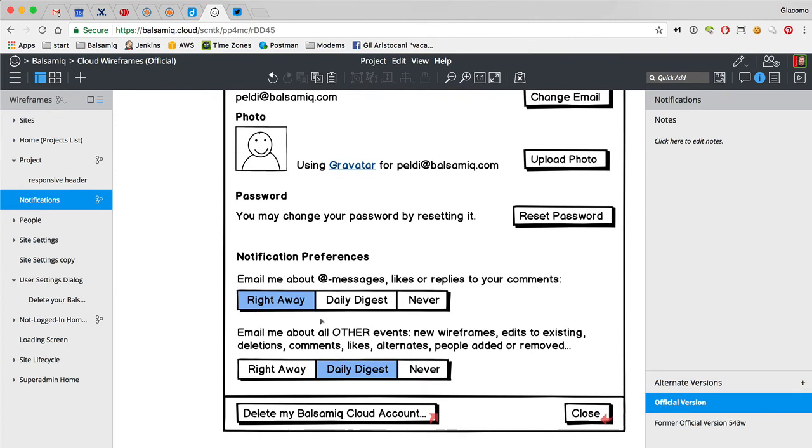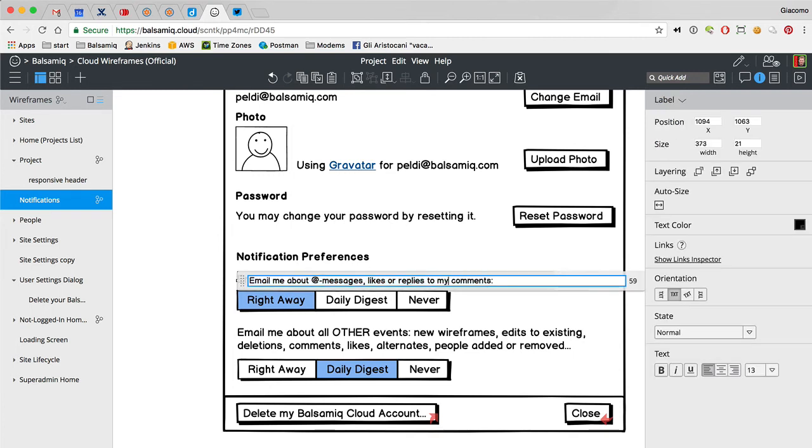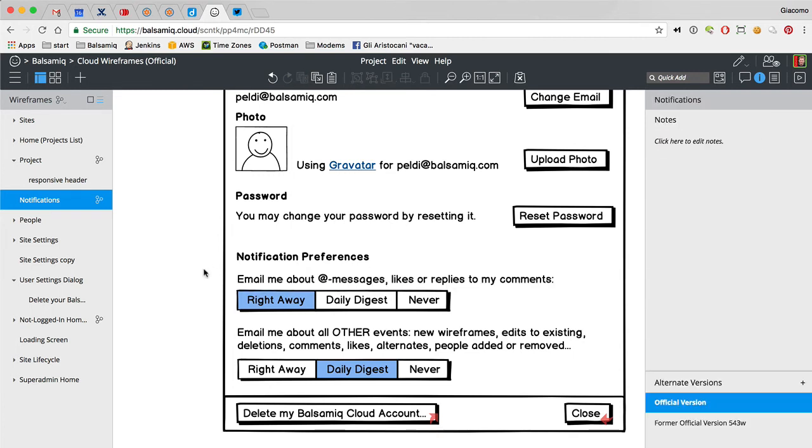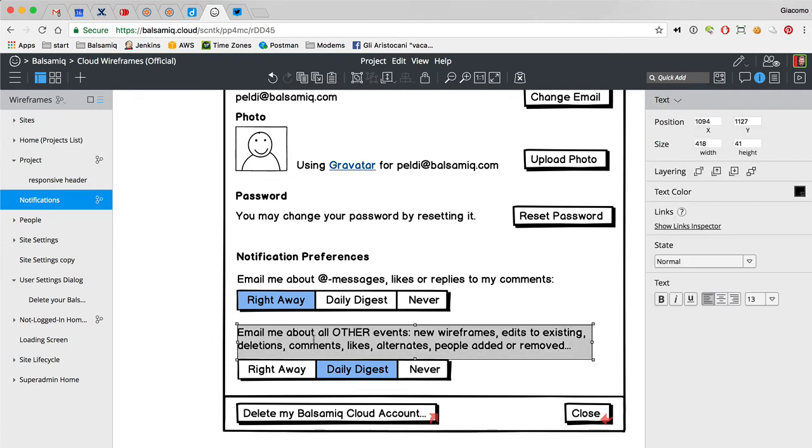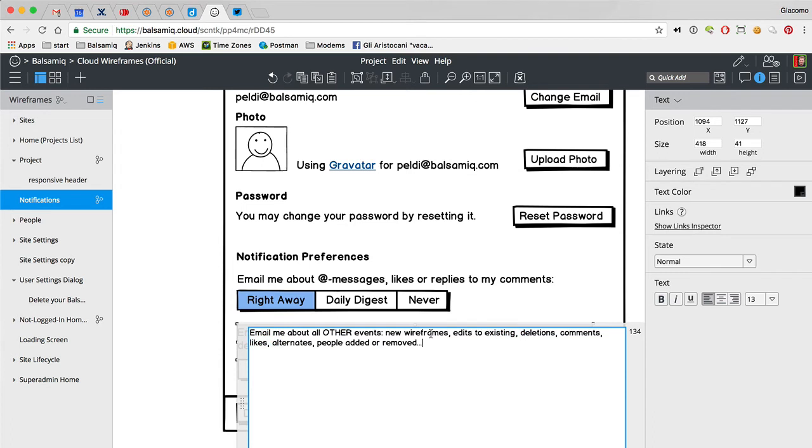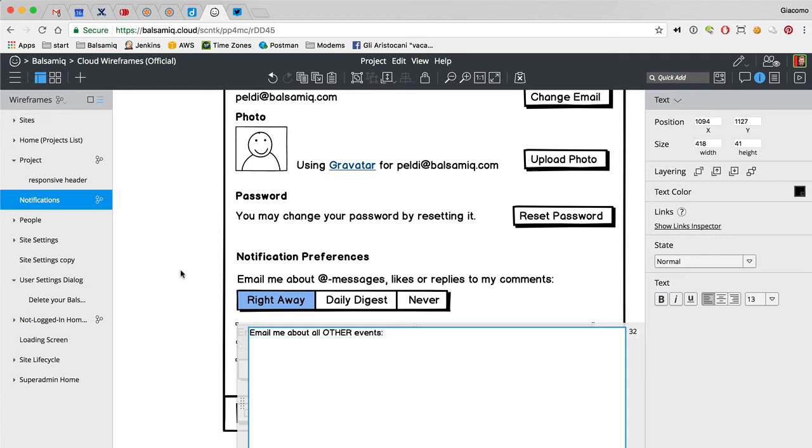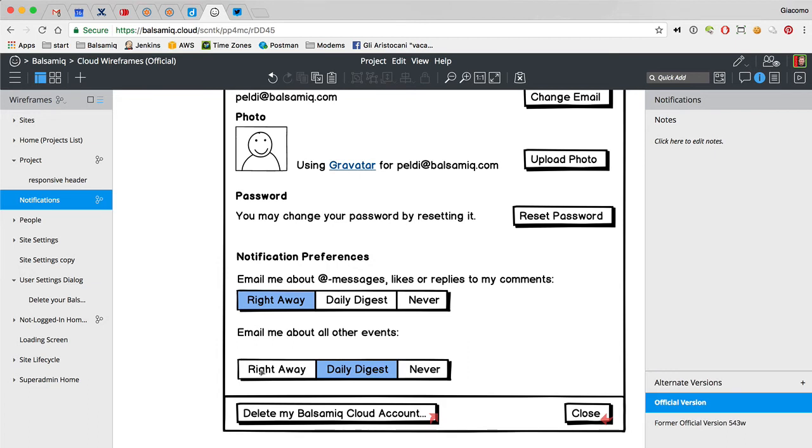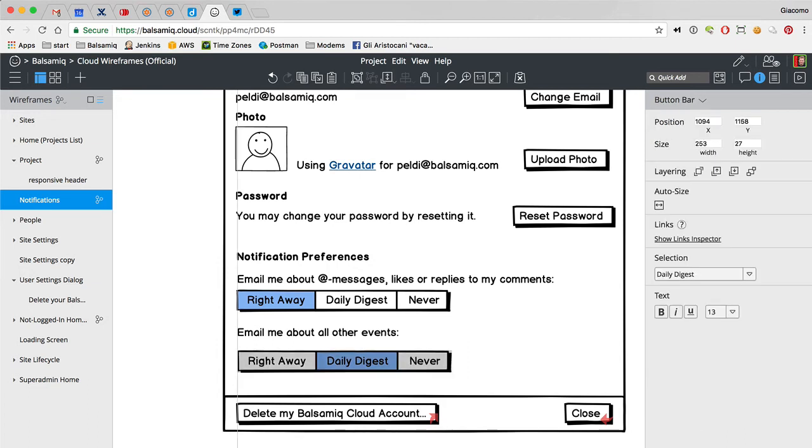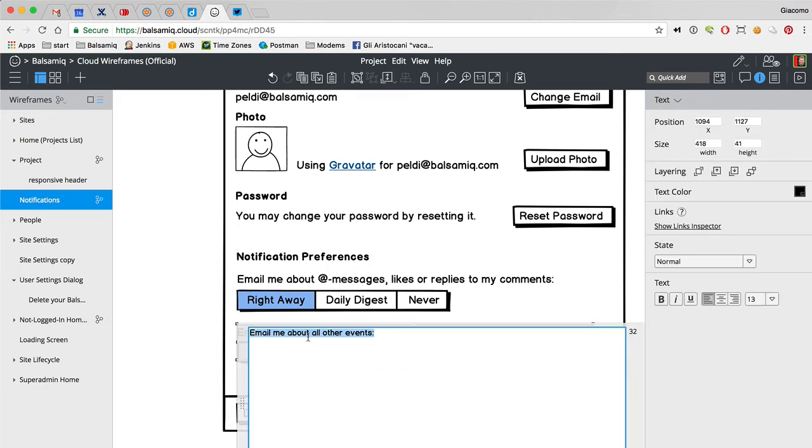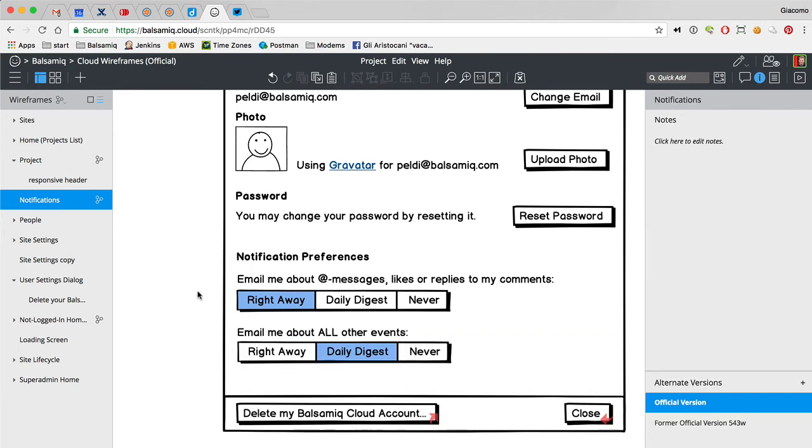Email me about app messages, likes or replies to my comments. Email me about all other events, new wireframes, edits to existing, new or edited wireframes, comments, likes. Do I even have to say any of this? That's it, all other events. Nice and simple, it says all. What more do you need to know? It's everything else.